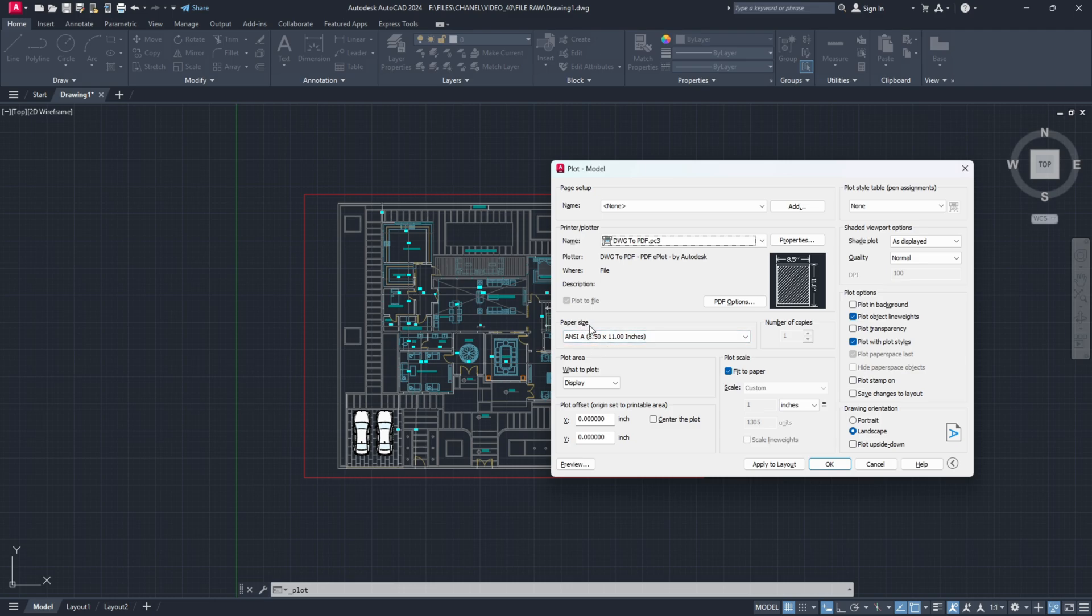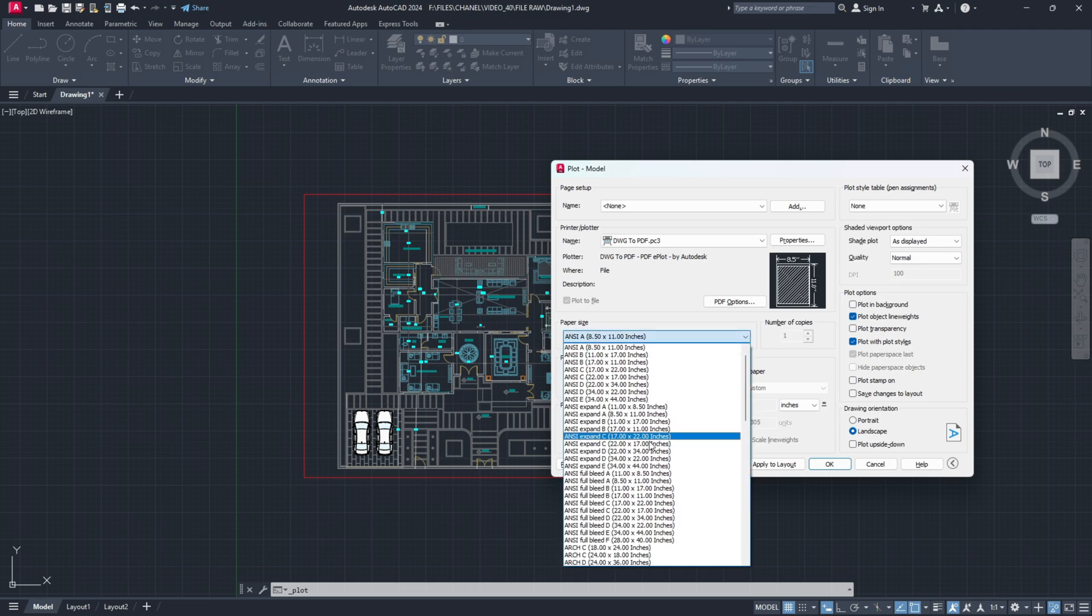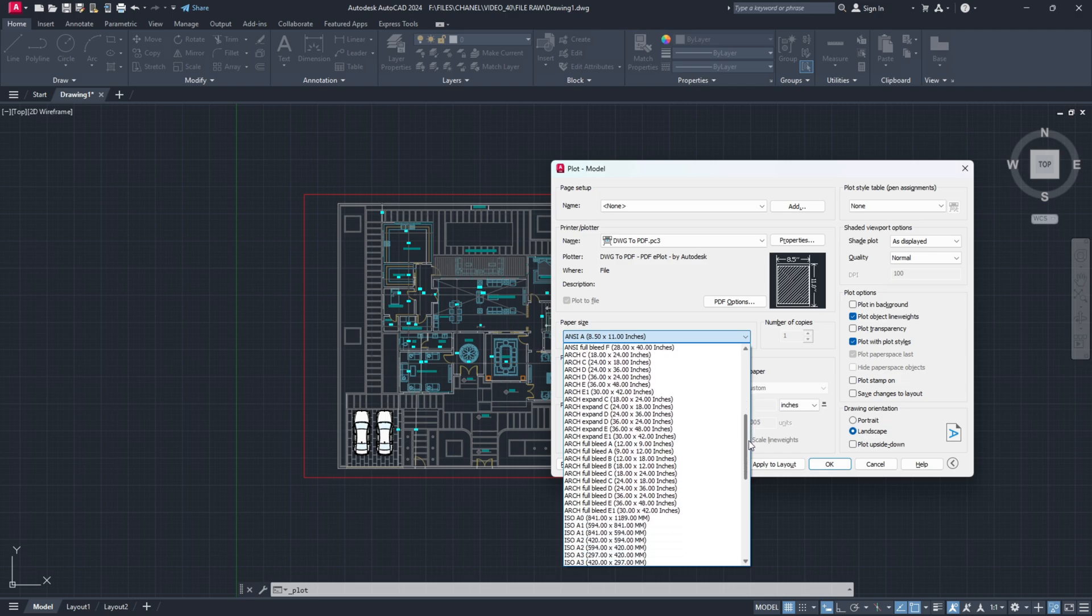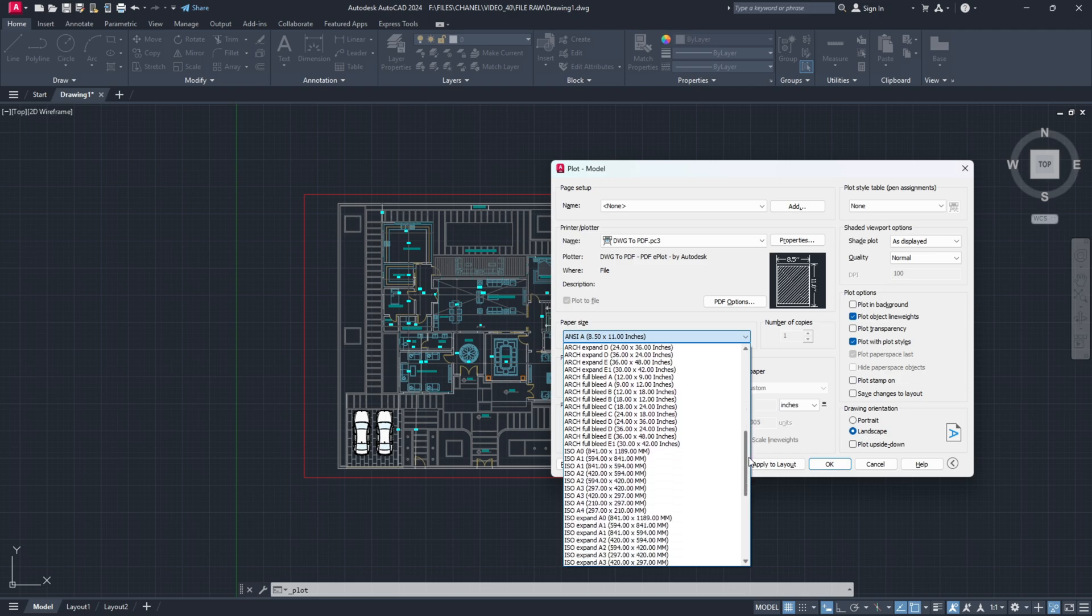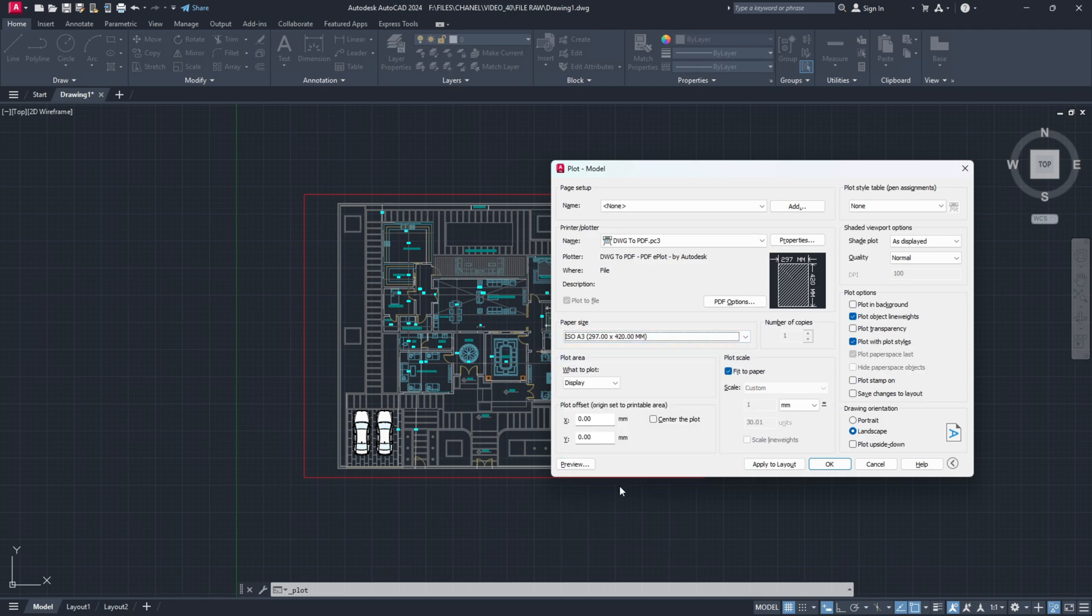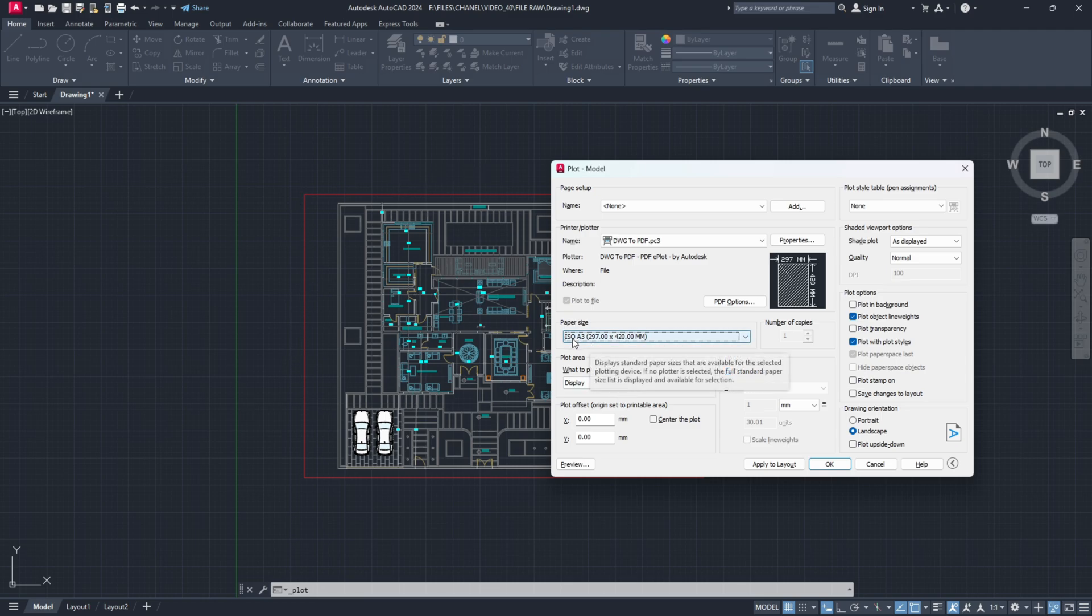And here, a very important setting, paper size. We will make sure we find an A3 paper size. As you see here, ISO A3 297 by 420. So even though we scaled our frame, the proportions stayed the same. That's why we will still choose an ISO A3 paper size.